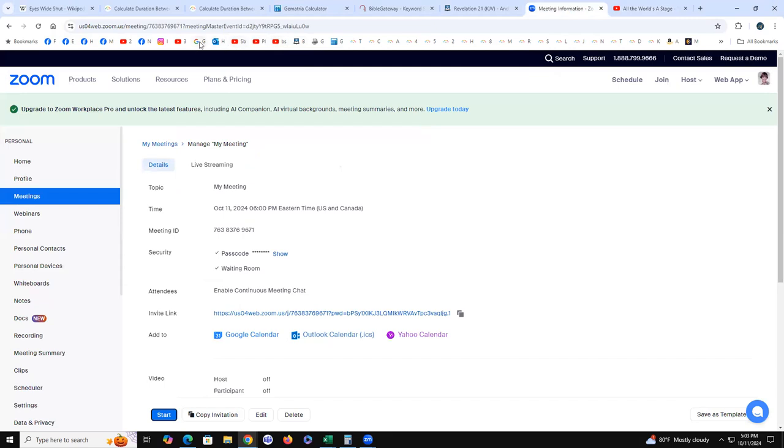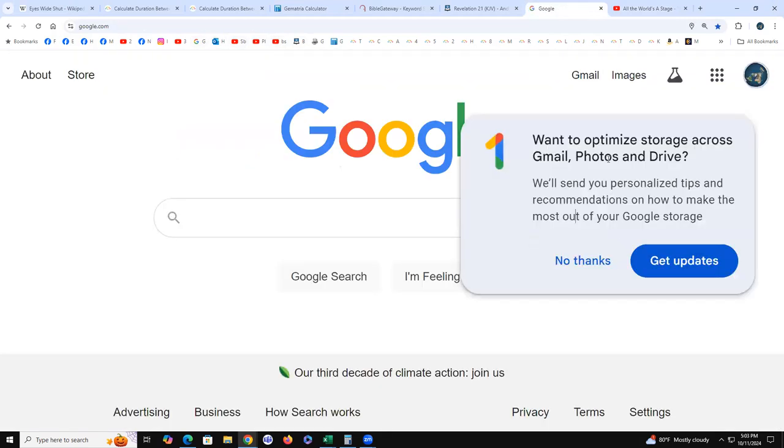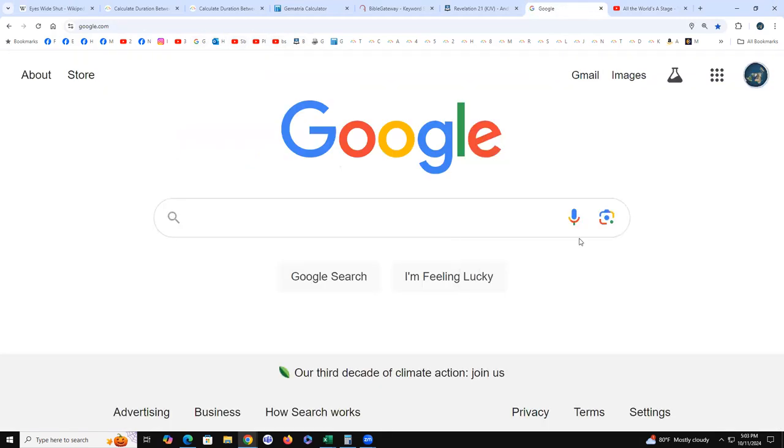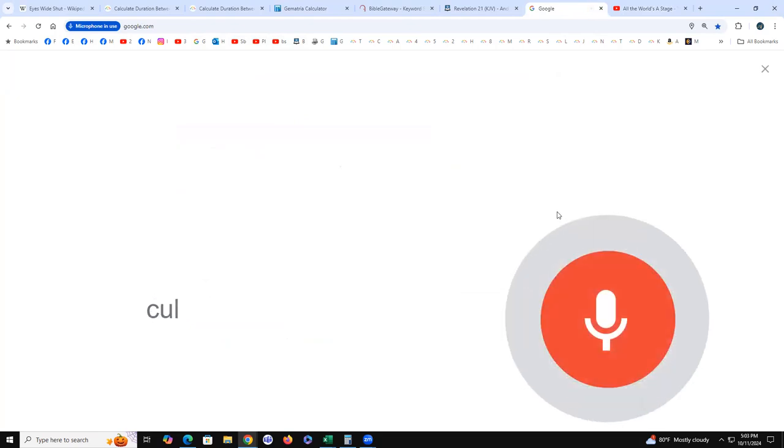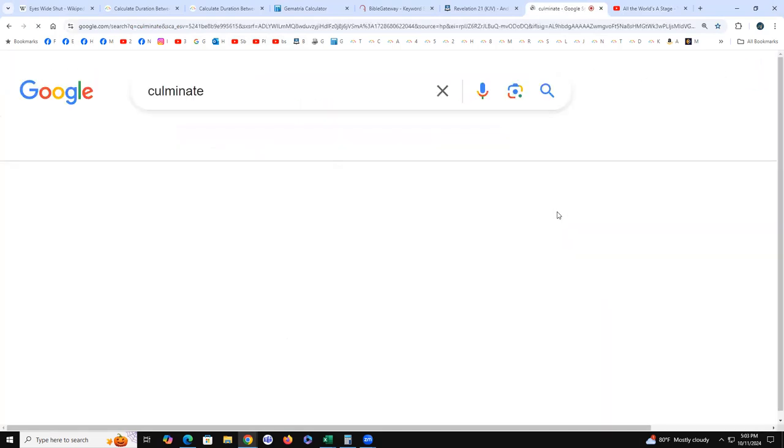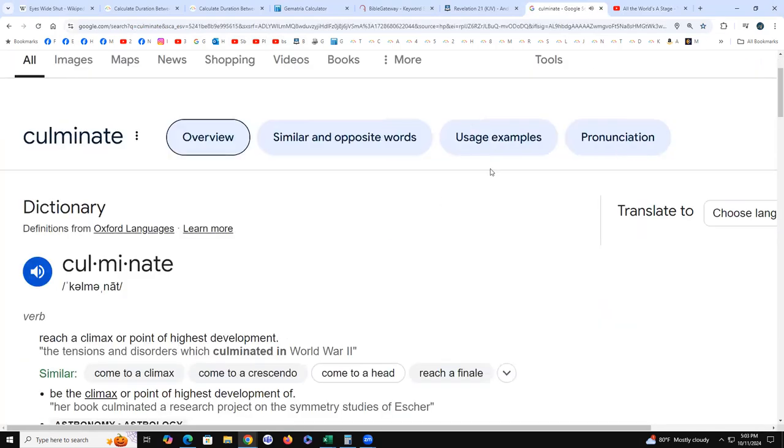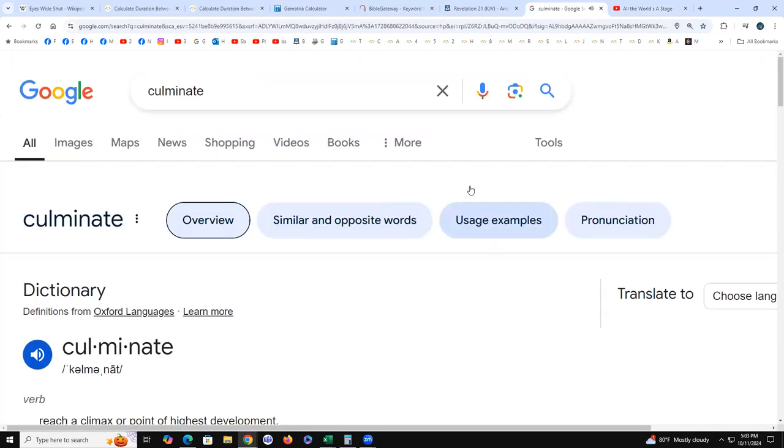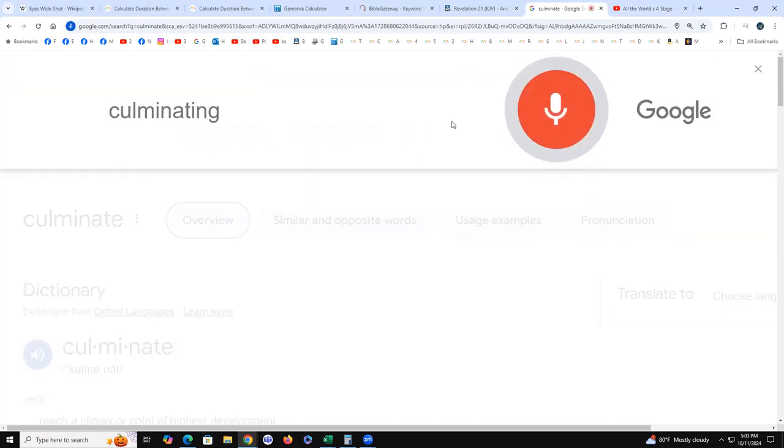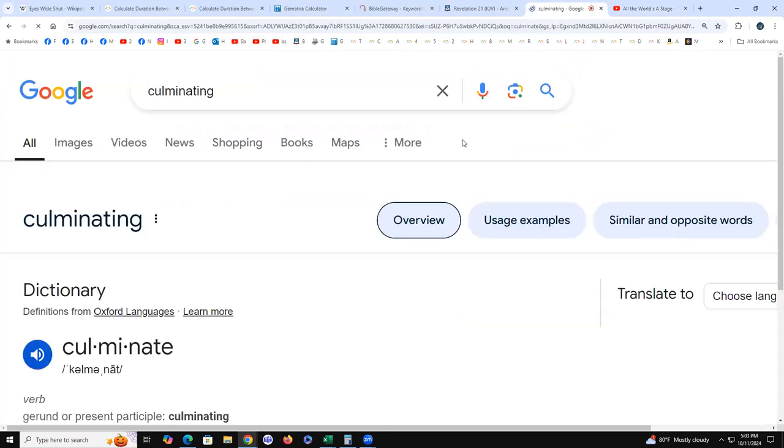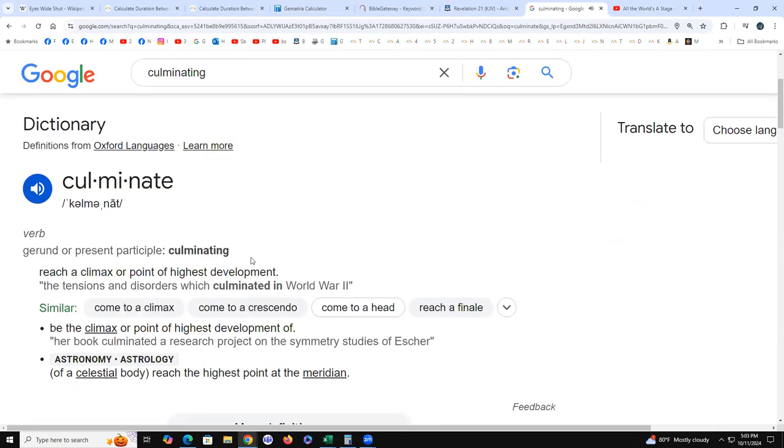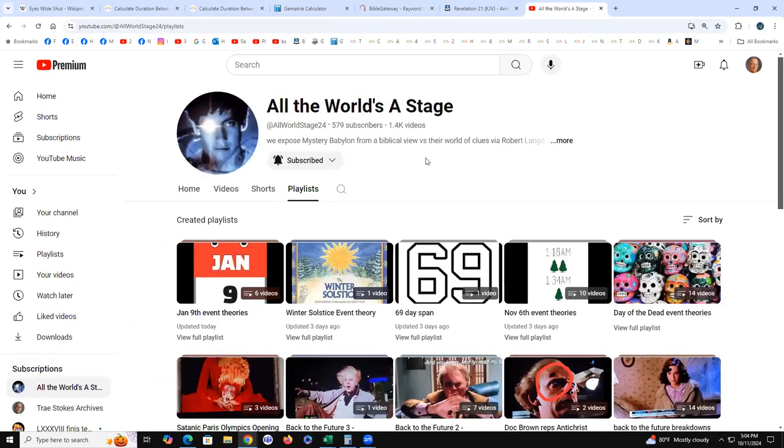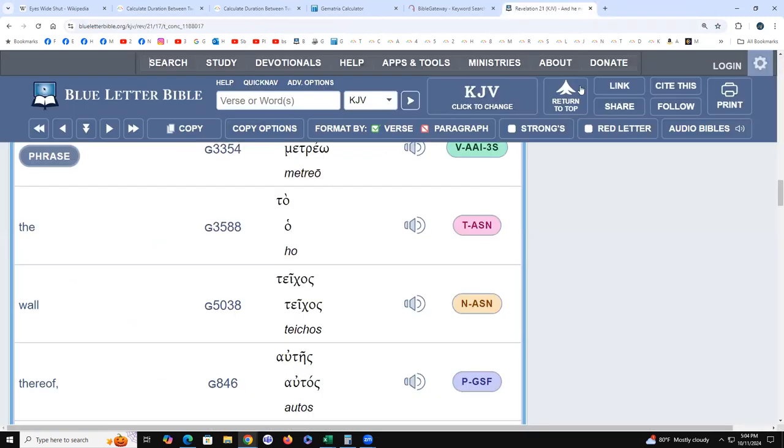My brain's not awake yet. Culminate—here's the definition—reach a climax, culminating. All right, I said it right, it just didn't sound right.